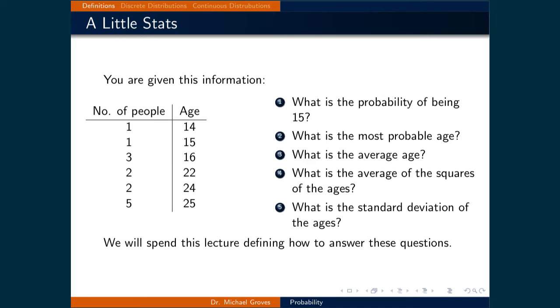The answers to some of these questions are pretty evident. The probability of being 15 is 1 over 14, and the most probable age is 25. We will spend this lecture defining how to answer these questions.